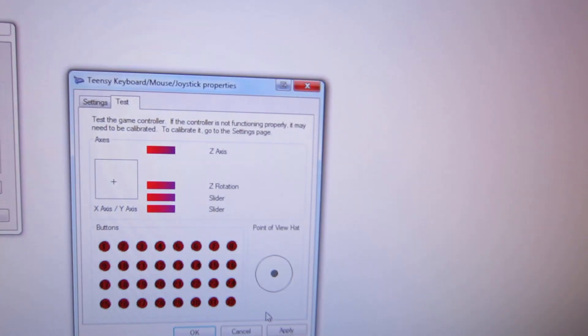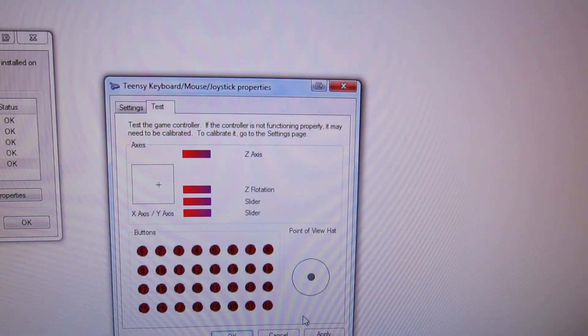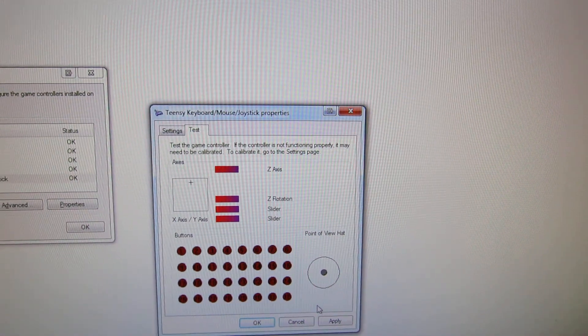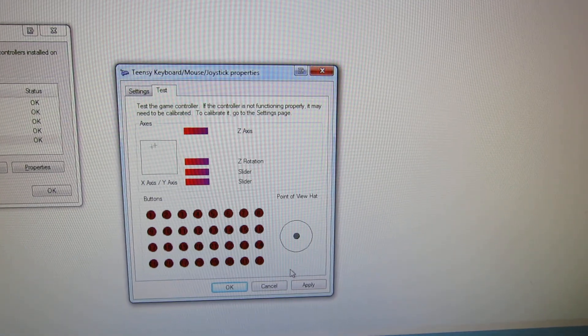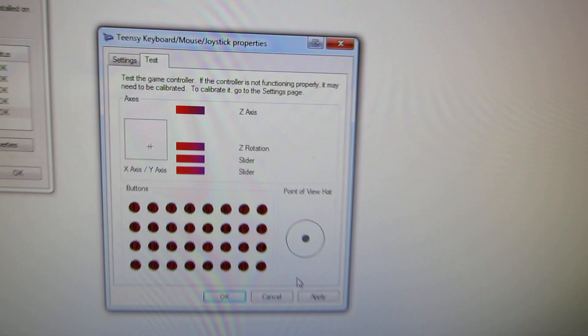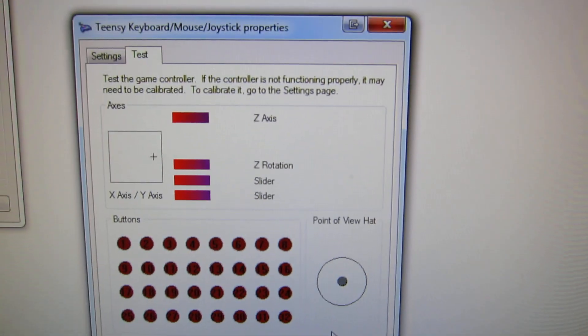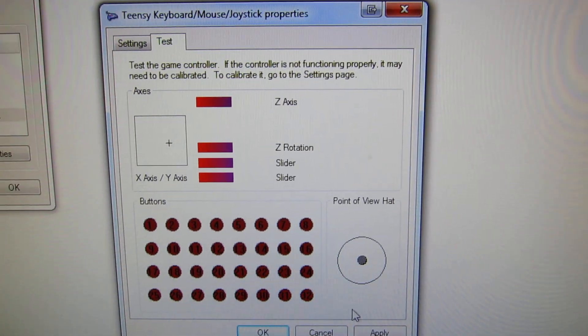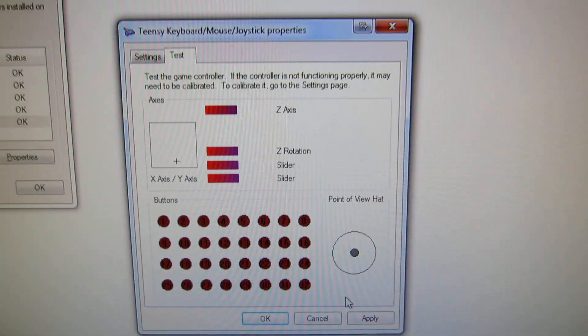Whoa, look at that! You can see that little cross moving about there. Very good.